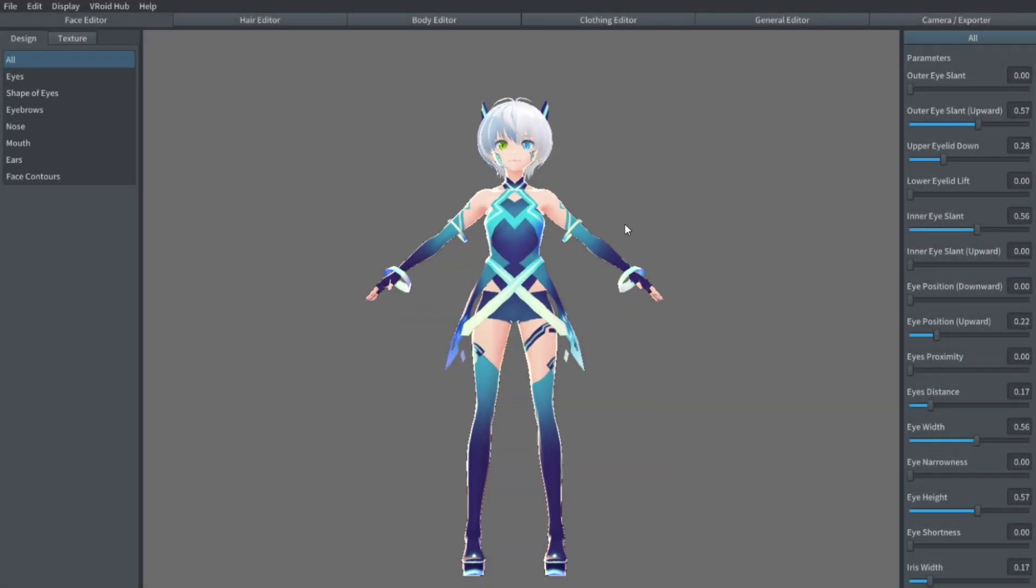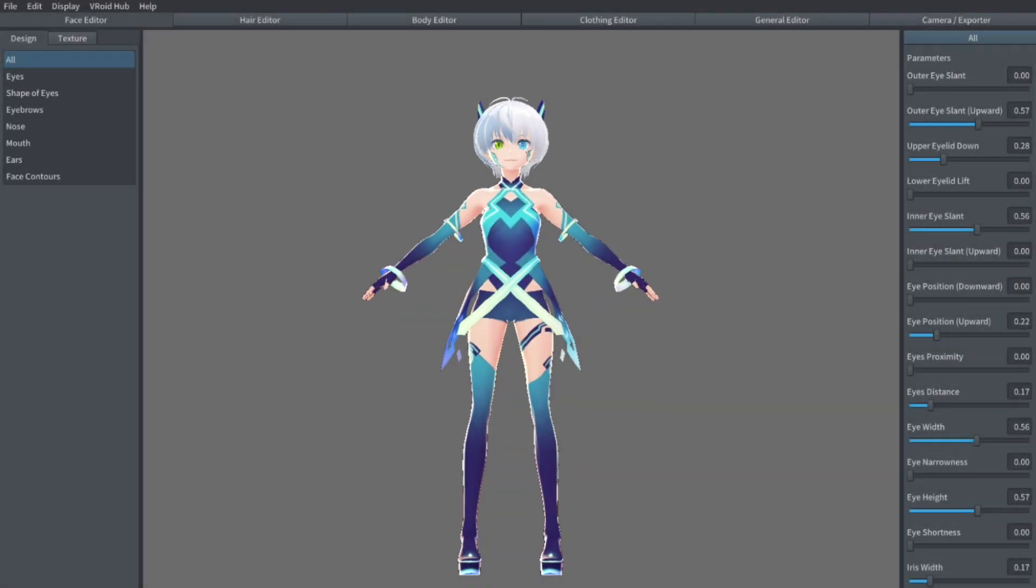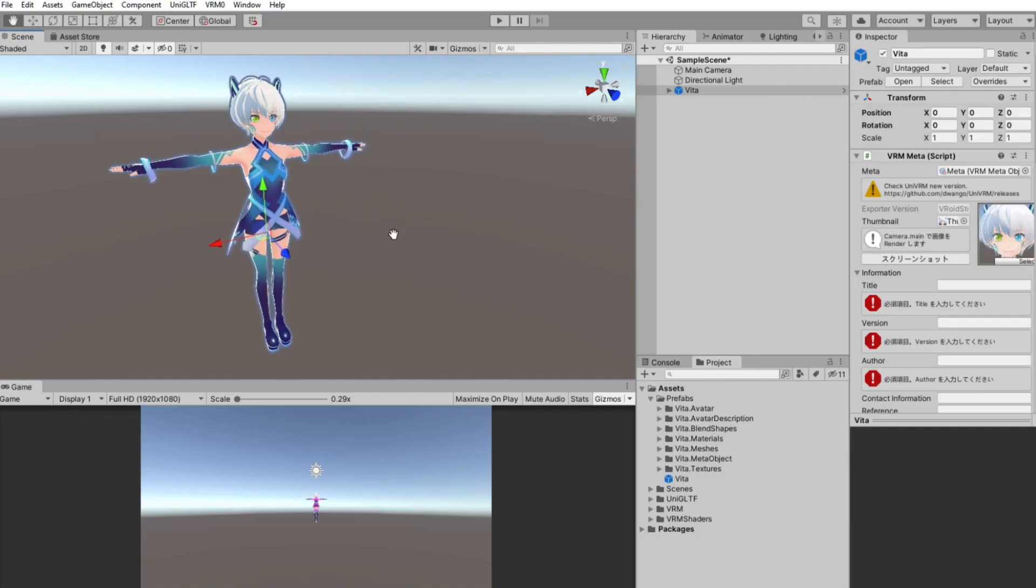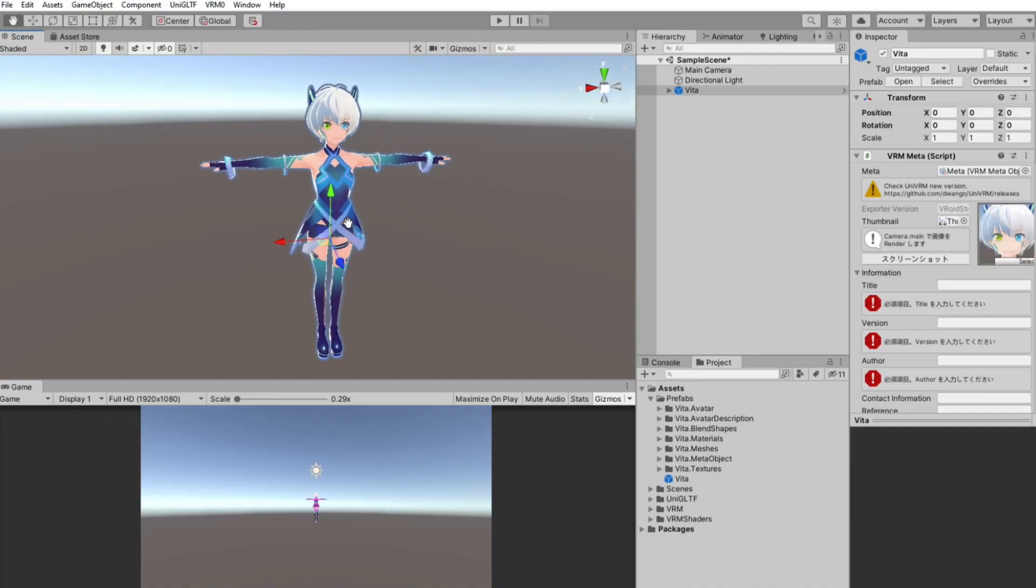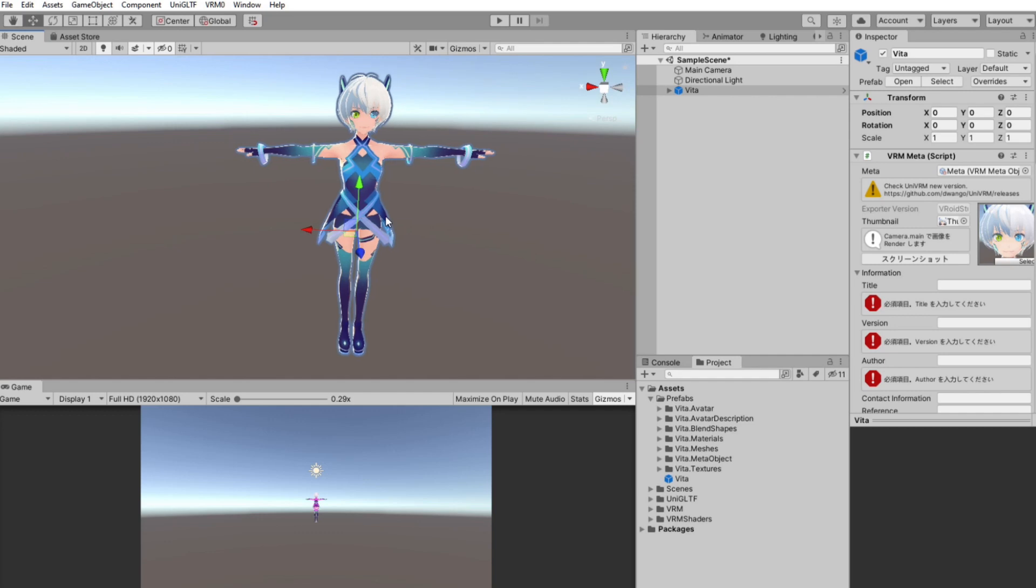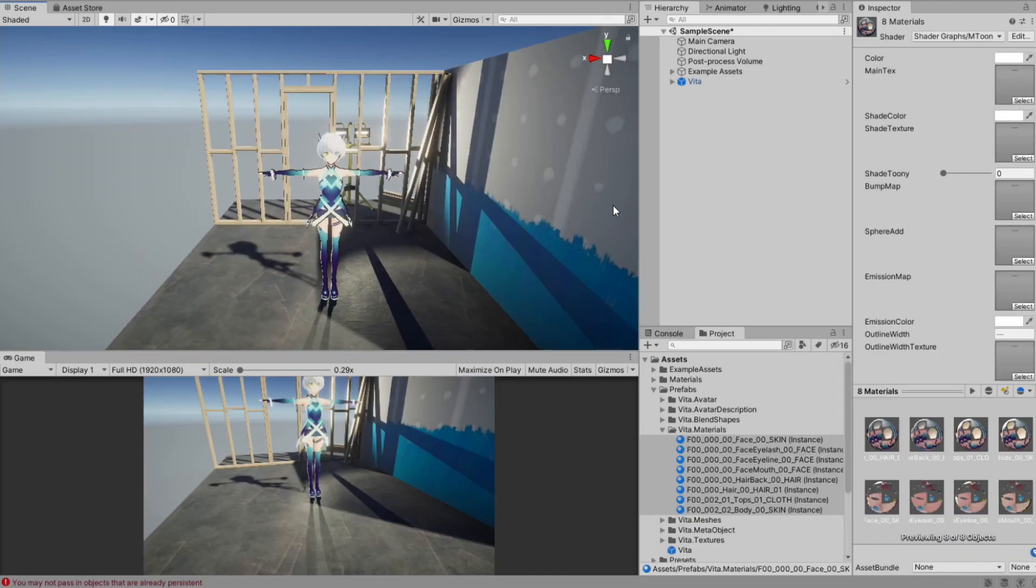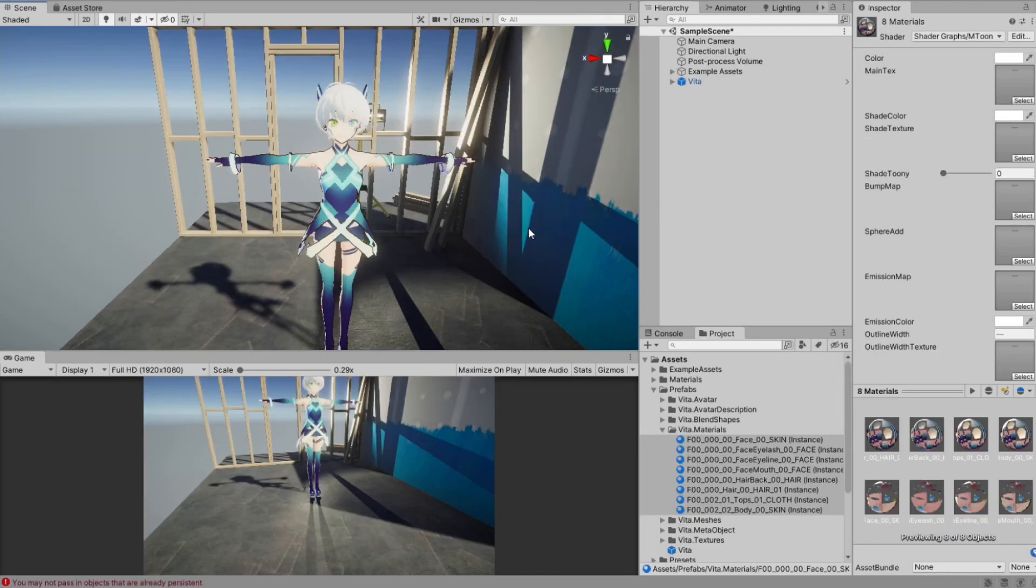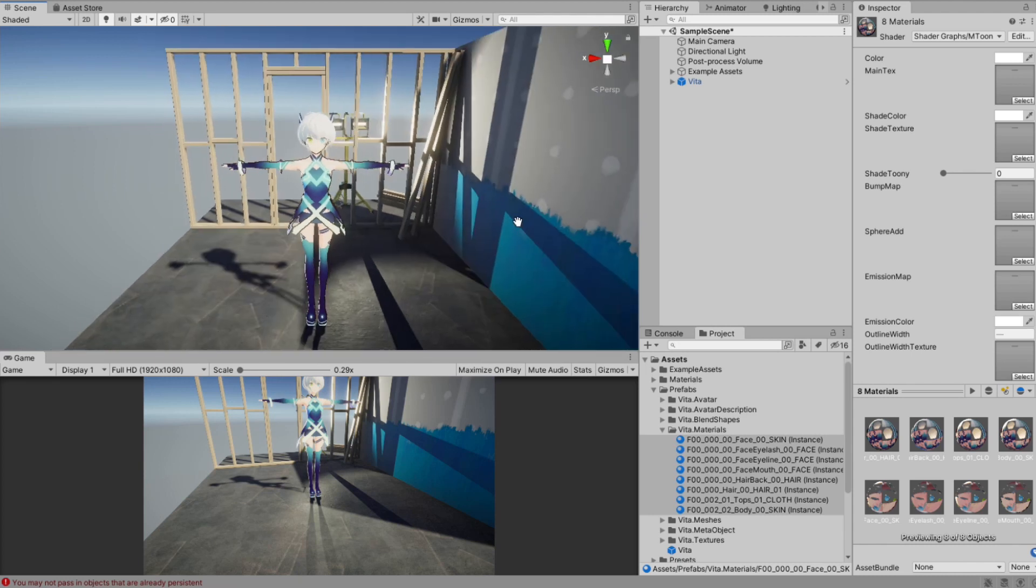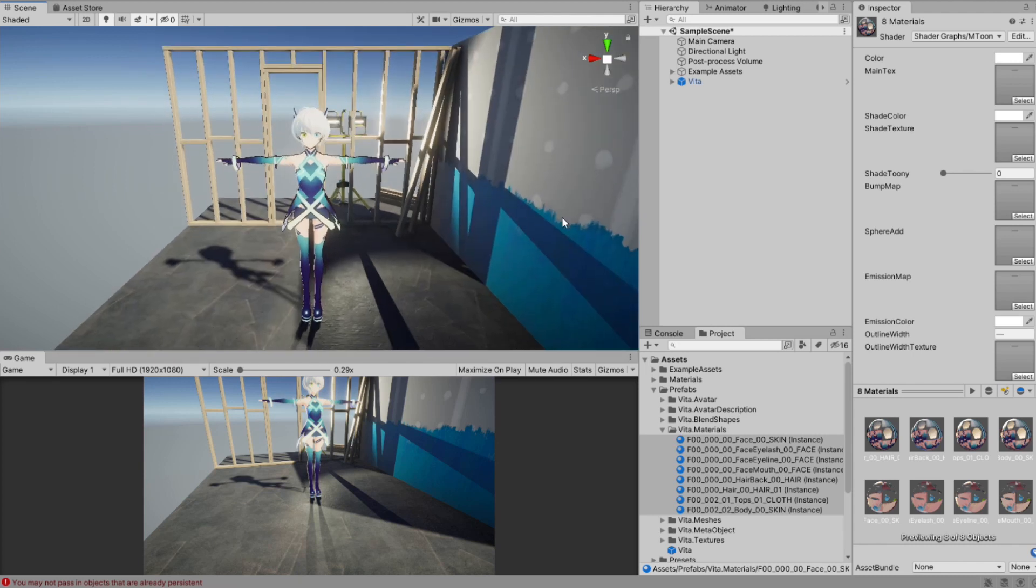Today, I'll show you how to export VRoid models to Unity to begin using your VRoid character in your game. This tutorial will cover all standard 3D pipelines, Universal Render Pipeline, and High Definition Render Pipeline. It's quick and simple, so let's get to it!